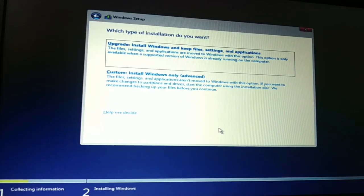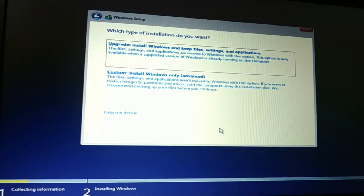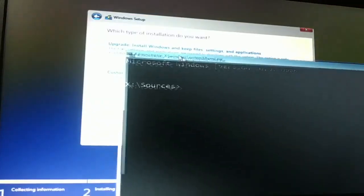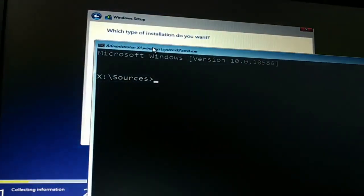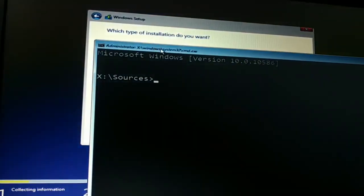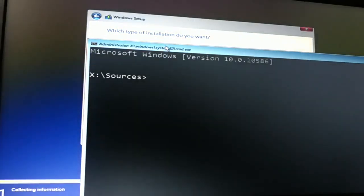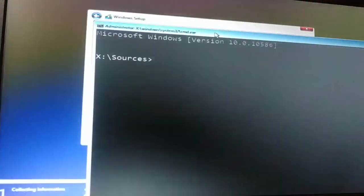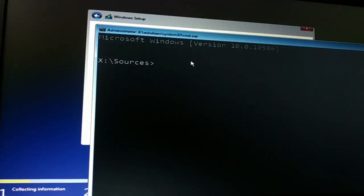OK guys, we hold the shift key and press F10 key. This will open the command prompt. Hold the shift key in your keyboard and then press F10 key. You have to press the shift key and F10 key together, and this opens the command prompt.